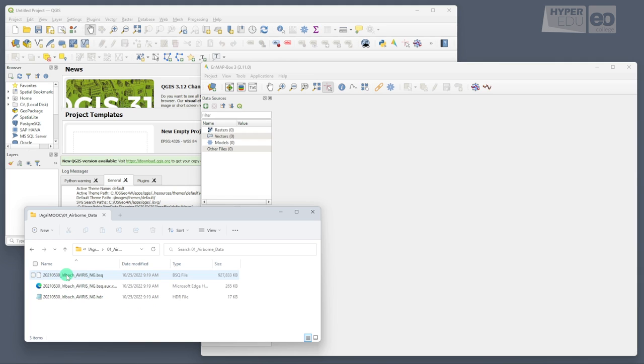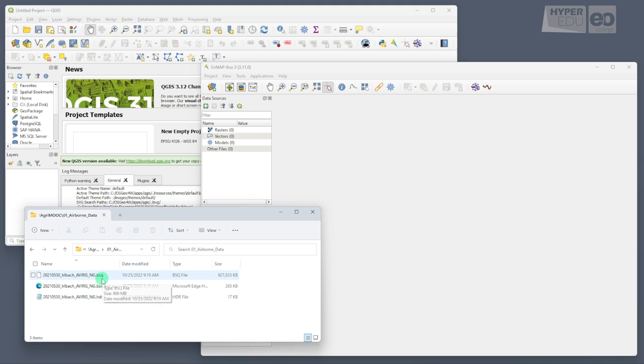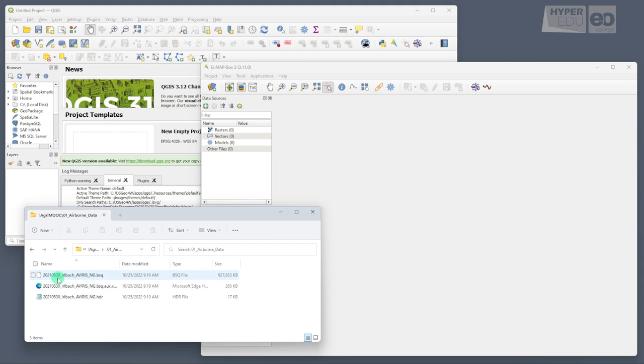Here, you will find a raster image in BSQ format. As the name suggests, this is not satellite, but airborne data acquired by the Averis-NG instrument over the Erbach area, which is an intensively used agricultural area in southern Germany, on 30th of May 2021, a very sunny Sunday.